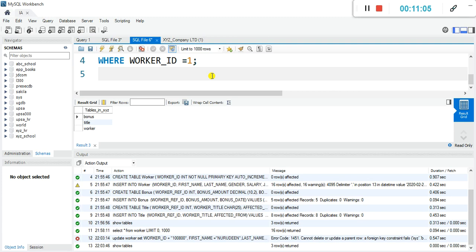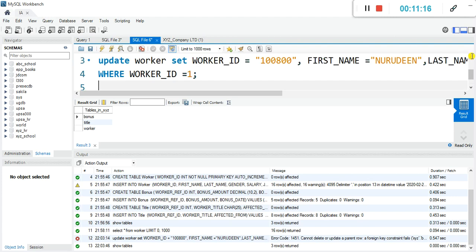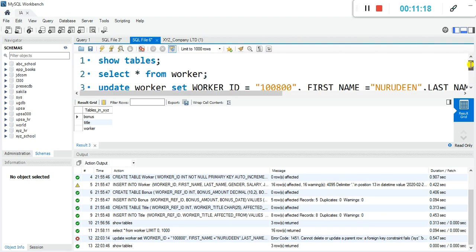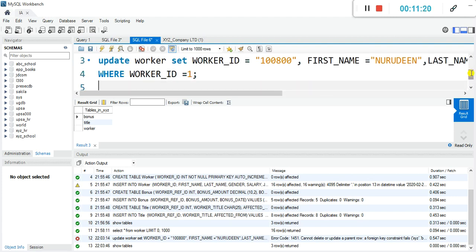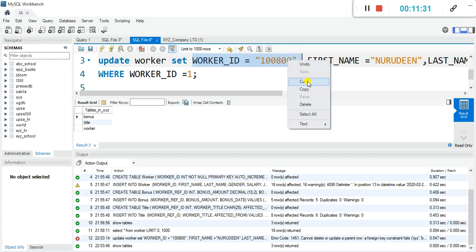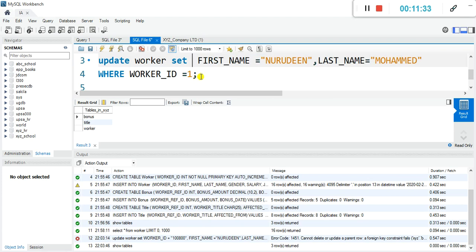We are going to delete from the bonus and title tables before executing the update. Even apart from that, if you still want to go ahead, you have to get rid of the worker_id from the SET clause — if we take off the primary key update, then the update will be successful. Let me take off the worker_id and demonstrate.